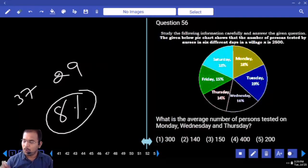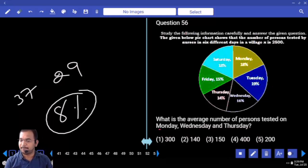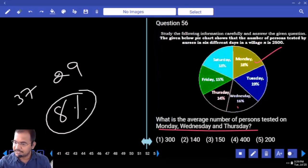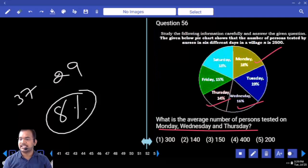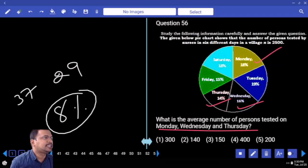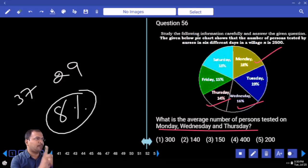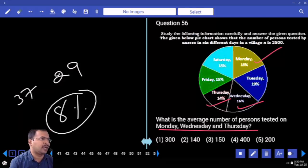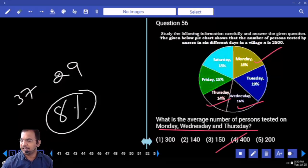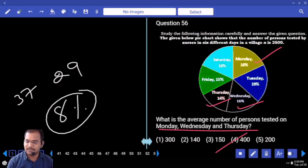What is the average number of persons tested on Monday, Wednesday, Thursday? Monday plus Wednesday plus Thursday: 14 plus 16 = 30. 30 plus 18 = 48. 48 by 3 = 16. 16 percent is — 1 percent is 25 — 16 times 25 = 400. Your answer is 400.